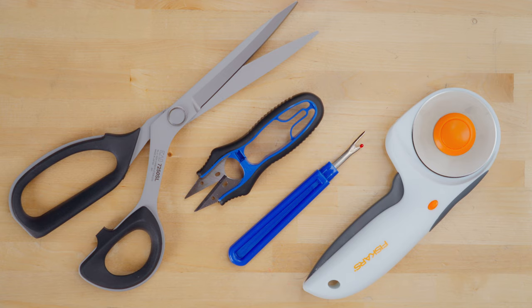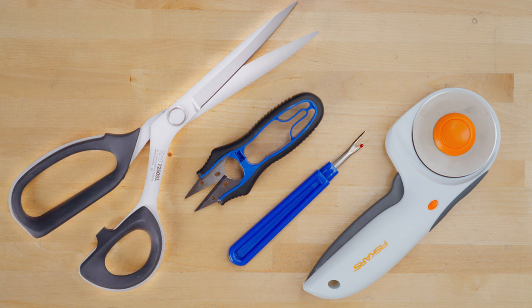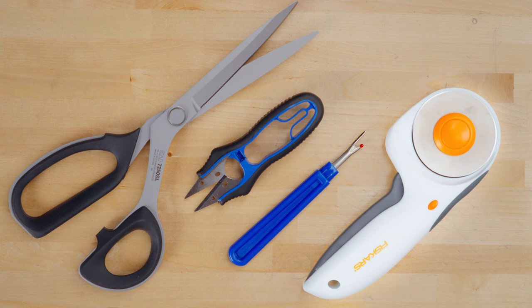The next section of essentials is for cutting. We recommend thread snips, scissors, a rotary cutter, and a seam ripper. Although all of these tools are used for cutting, they each have their unique purpose.